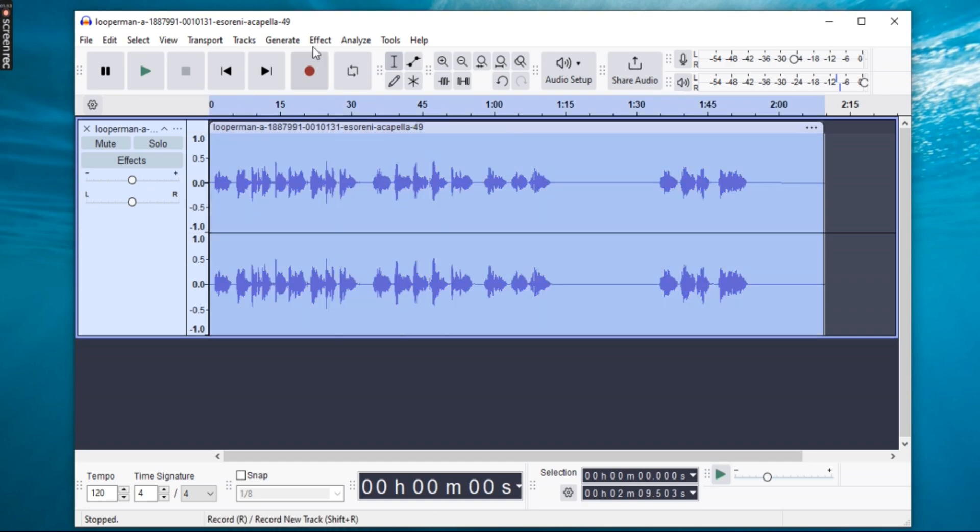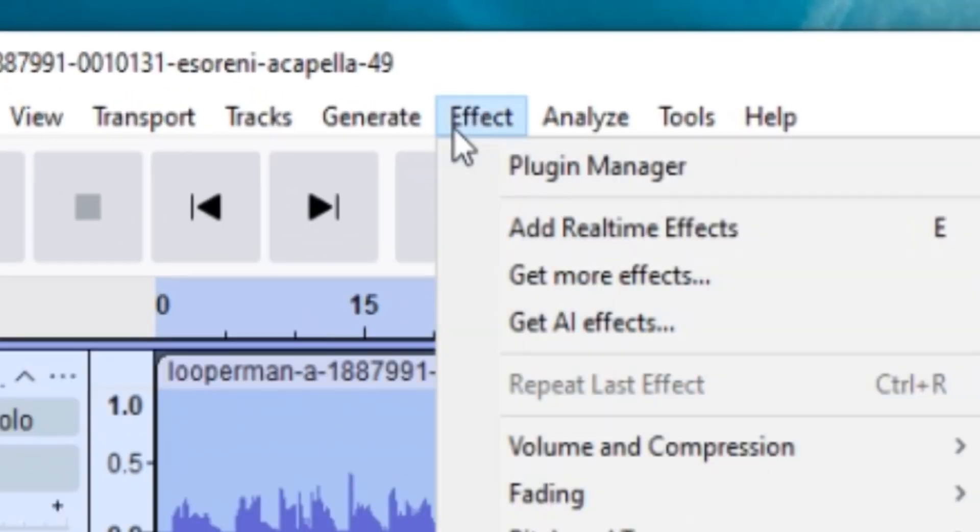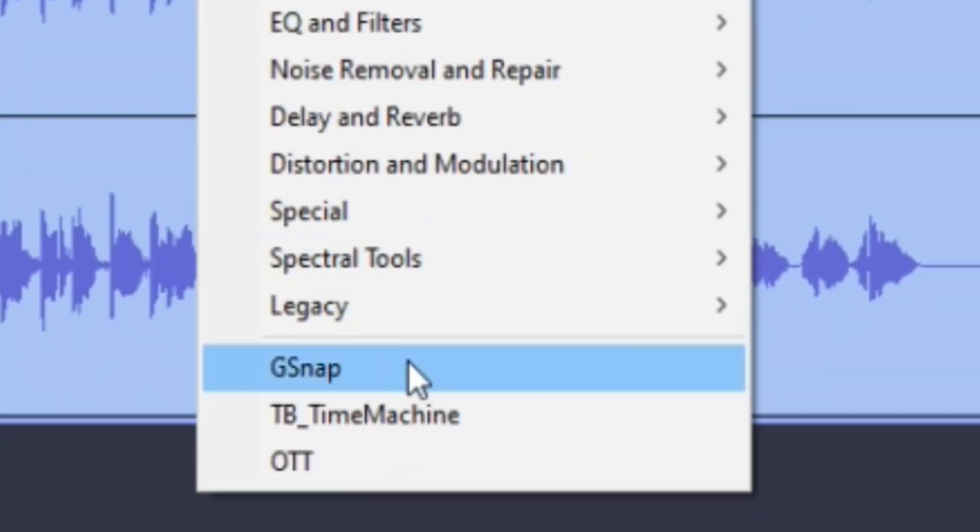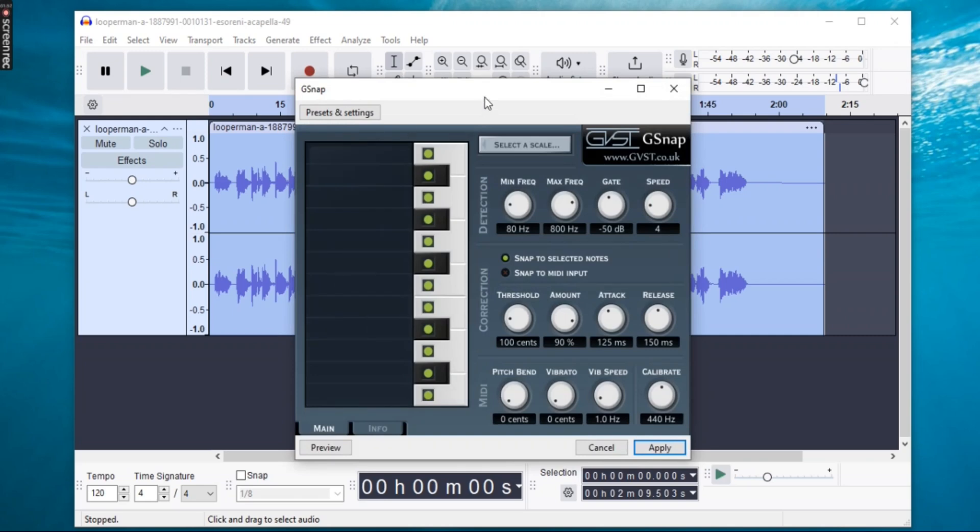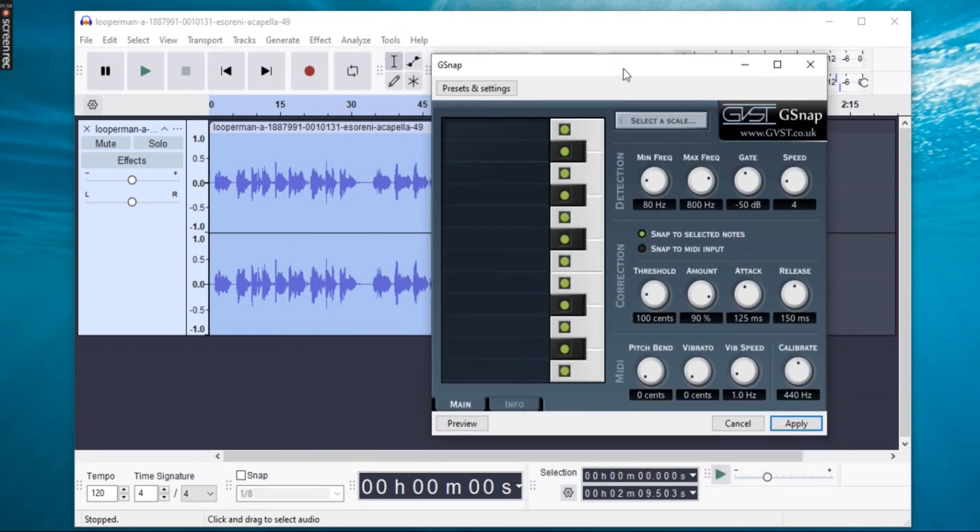Go to Effects and select Gsnap from the list. A pop-up window will appear with various settings. Here you can tweak the settings according to your needs.